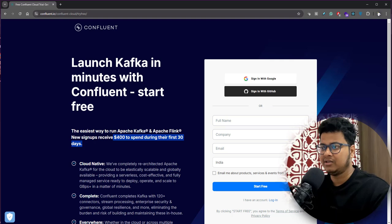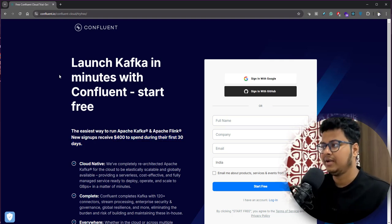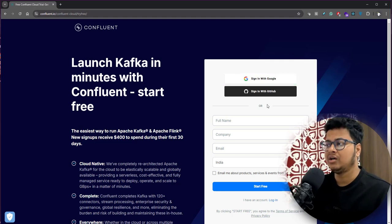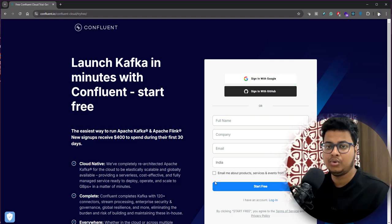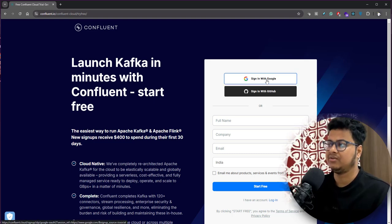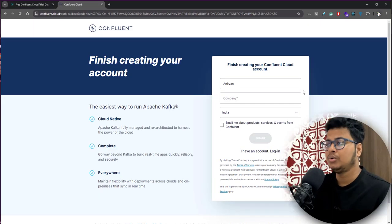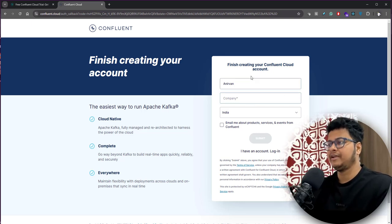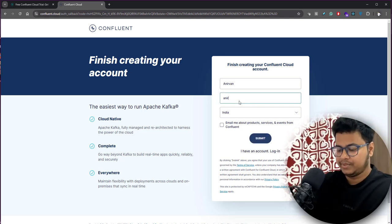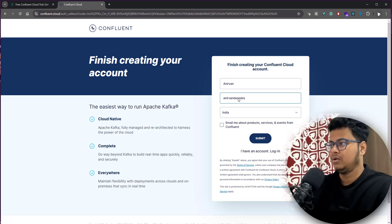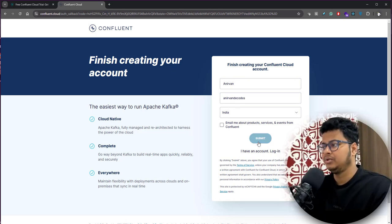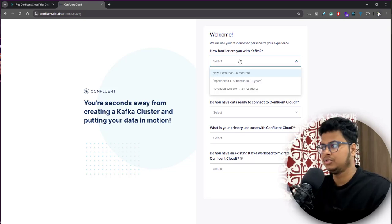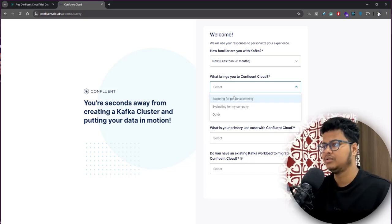First thing first, you can sign in with Google or GitHub, or you can create your own account with your email ID. So let me just sign in with Google. Once you sign in, you'll get to this page where you can define your name and what company you are working for. Do a submit and this will ask you some questions about Kafka. You can mention like you are new to this.